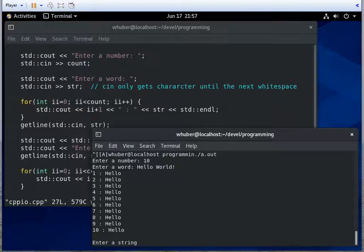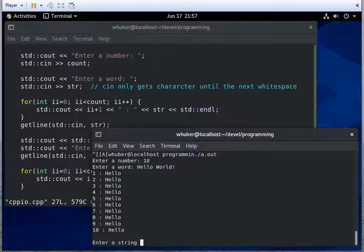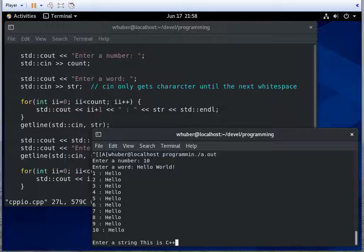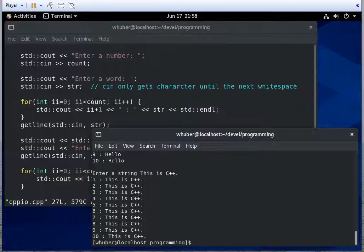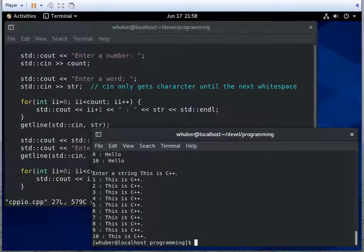And now notice it prompts me for a string. It basically read the space, the world, the exclamation point, and the new line into string. And then we're going to ignore that because now as I'm prompted to enter a string, I can say this is C++. And notice with getline, it now reads the entire line.